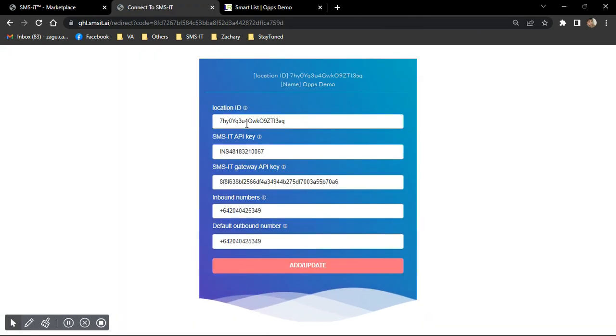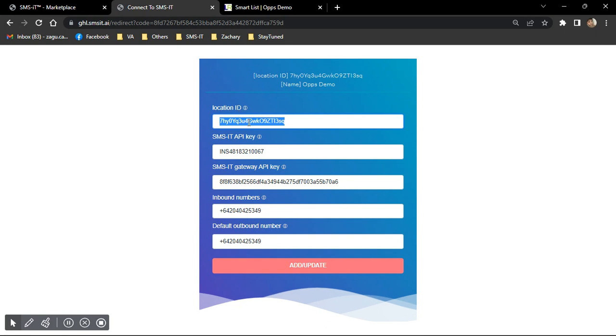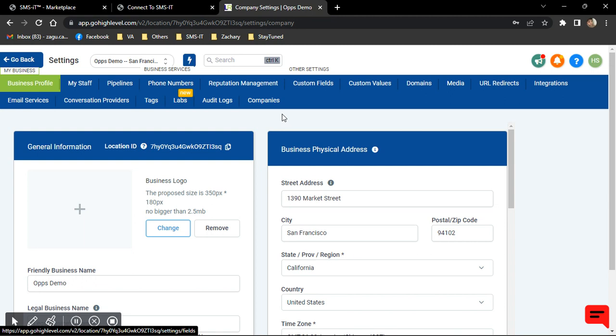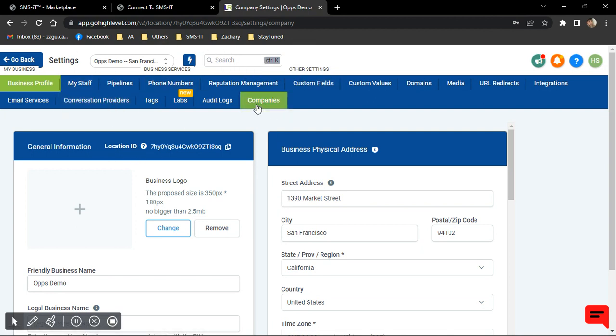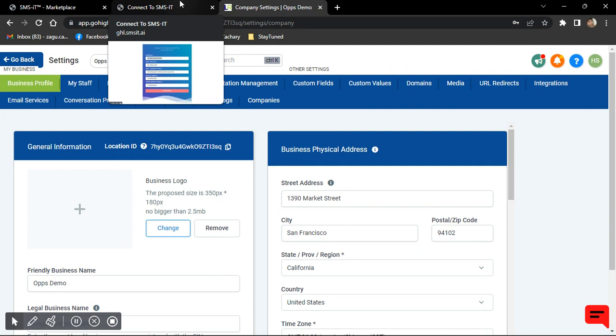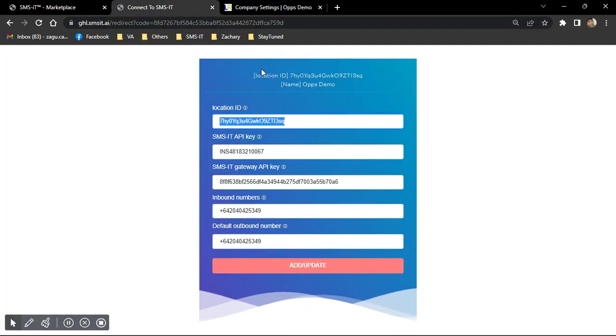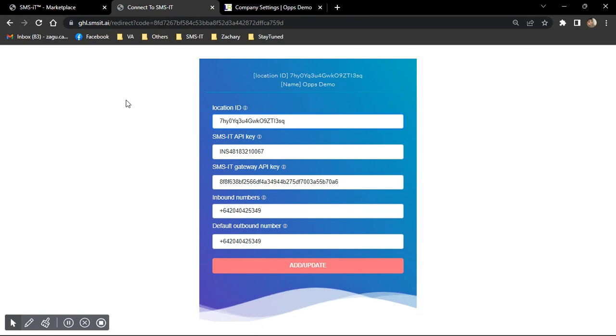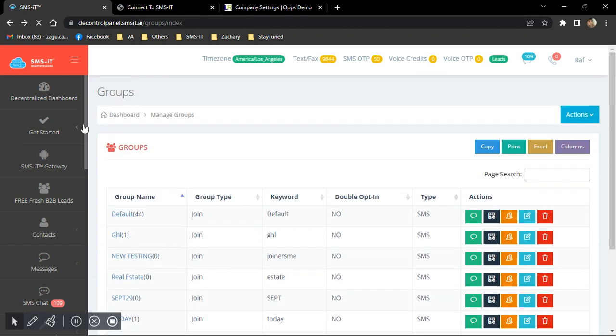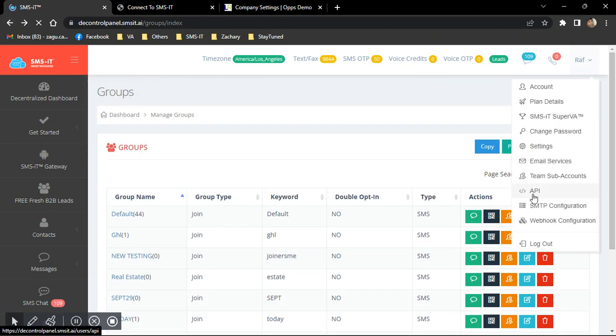So it's pre-populated already because I've actually used this before, but usually the location ID is already pre-populated, but if you want to make sure, you can find that under Settings here of this specific sub-account and under Location ID. If you're wondering, this is the V2 or version 2 interface of the Go High Level, so it might look different with yours. But if you're a Go High Level user, I'm pretty sure you'd know what V2 is.